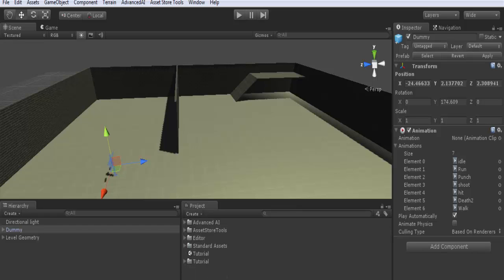First, also before adding Advanced AI, don't forget to add the animation component which comes with Unity to your character game object.